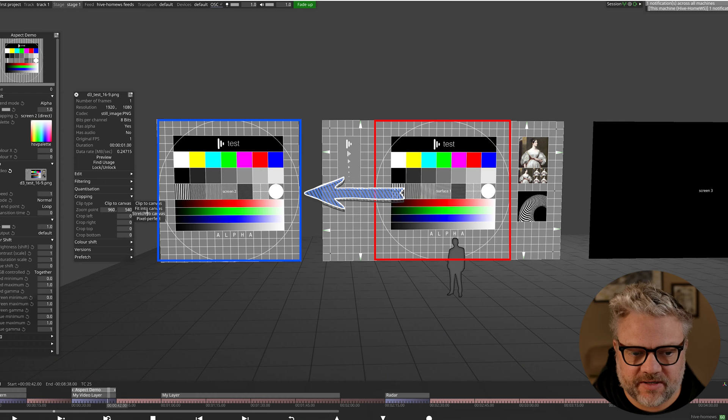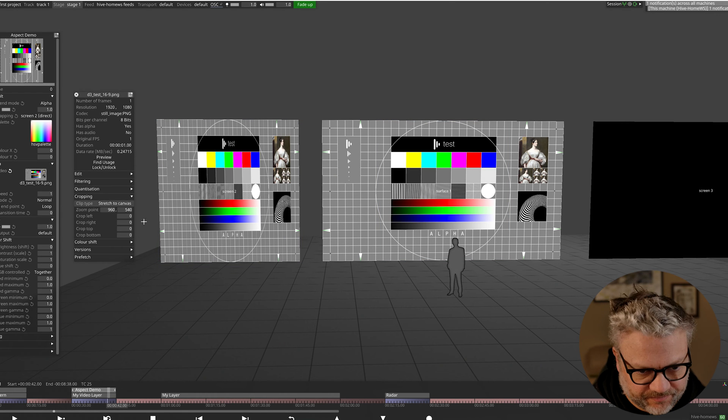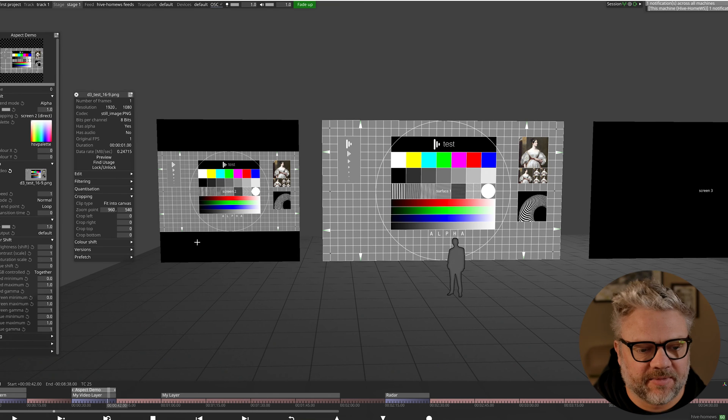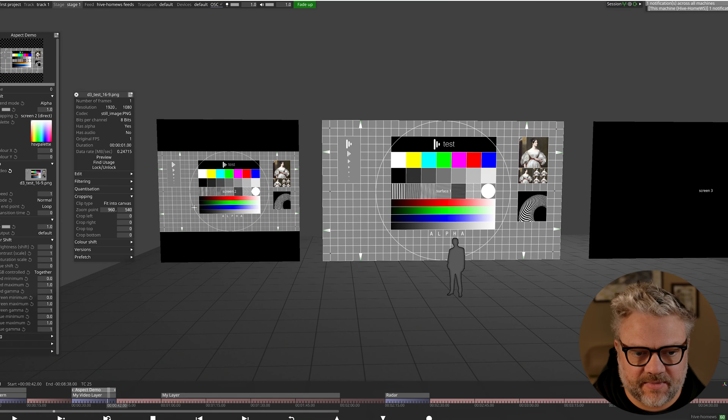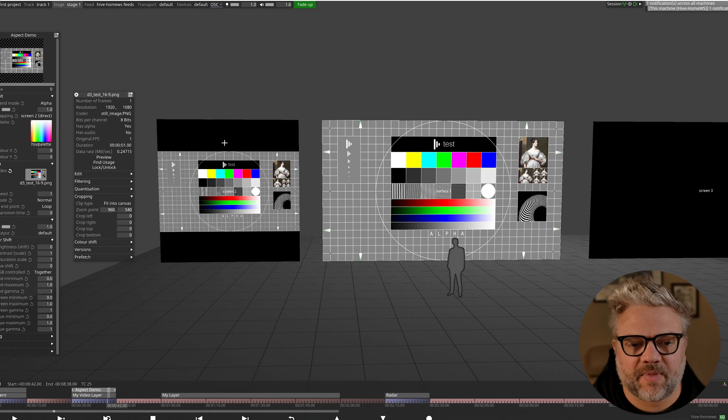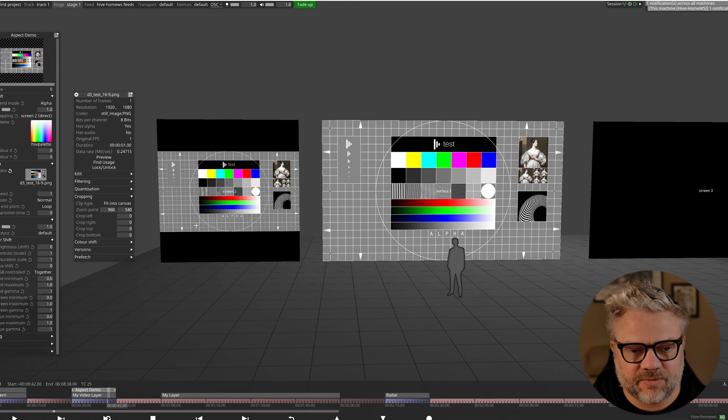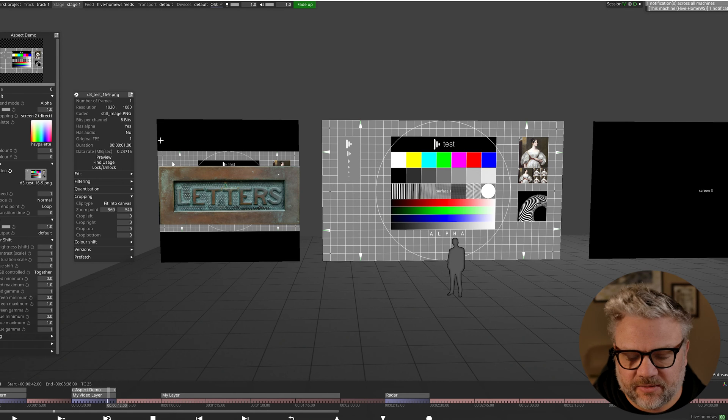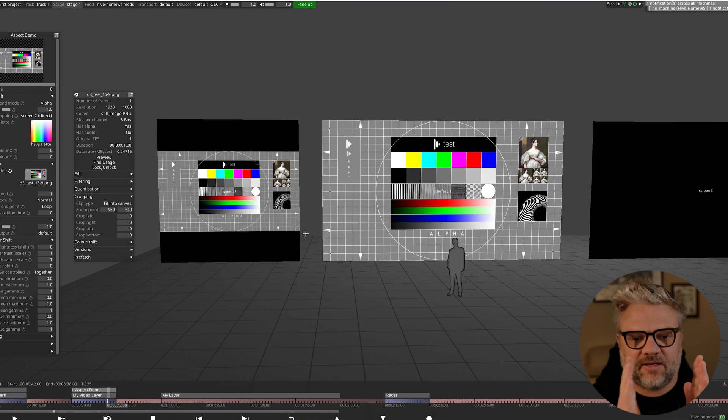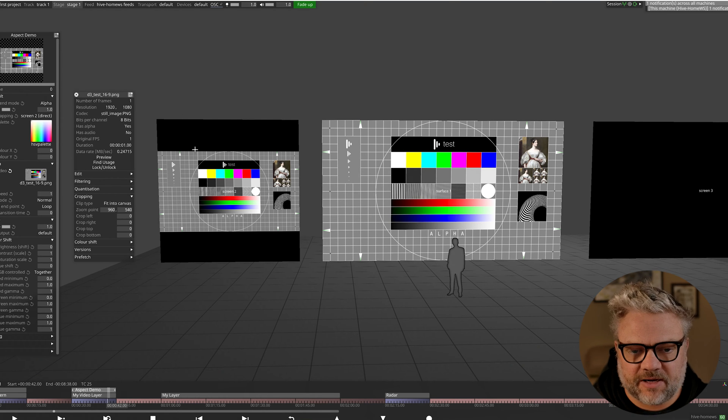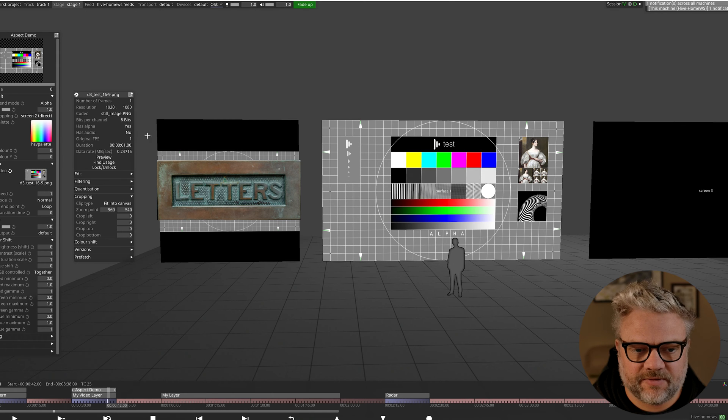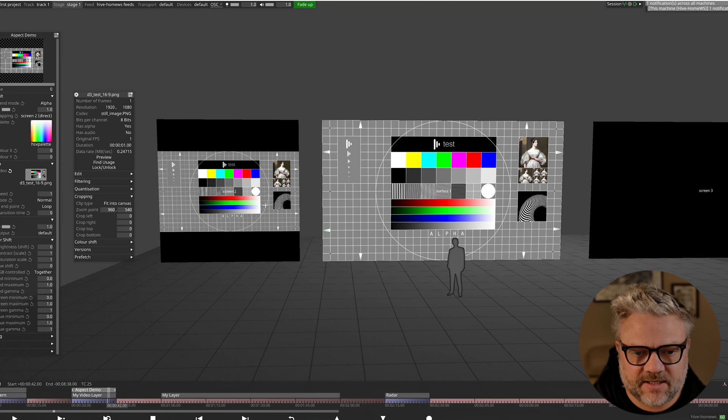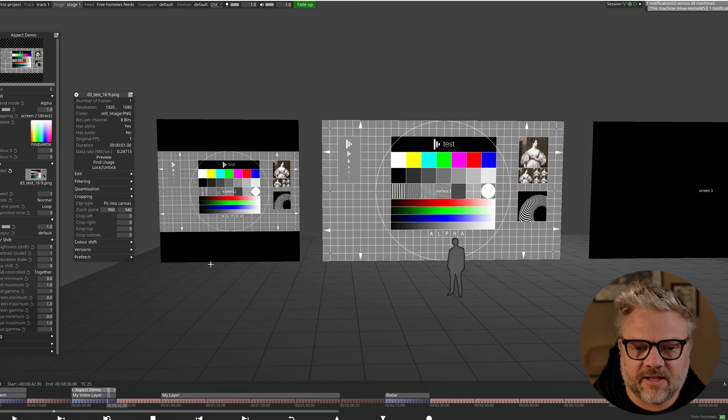The alternative to clip to canvas is fit to canvas. So fit to canvas essentially takes your content and makes sure all of the fixed pixels fit within your screen. Now in order to do this without squashing or stretching your content, you're going to end up either pillar boxing or letter boxing. Pillar boxing is where you end up with black pixels on the left and right creating a narrow piece of content, or what we've got here is letter box content where we've got the content in the middle and then black top and bottom.